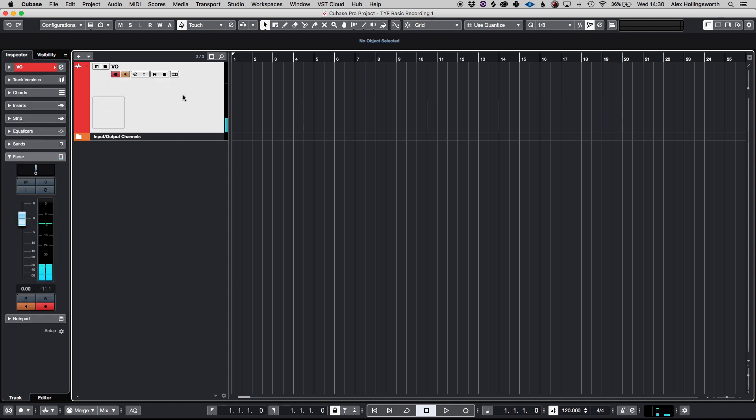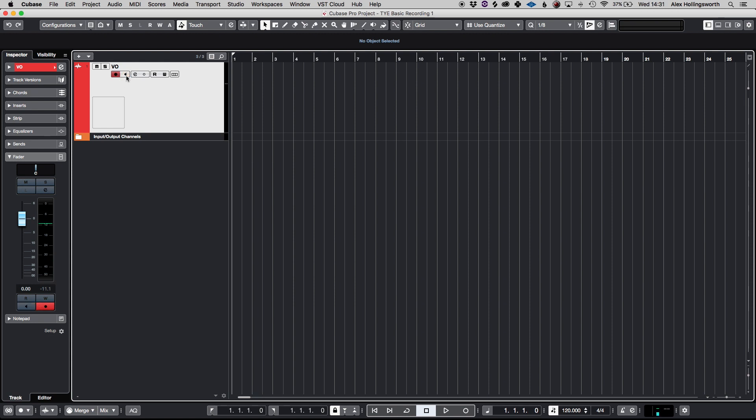What we're going to do is, if you haven't already, click the record enable button, or you can just press R. You can also click the monitoring button if you want to hear yourself back as well. So now we're going to press the asterisk sign on the numeric keypad and you'll be good to go.